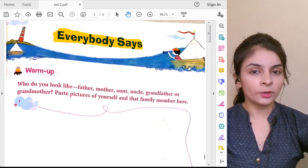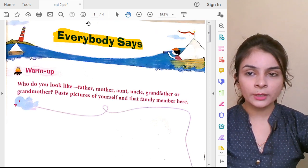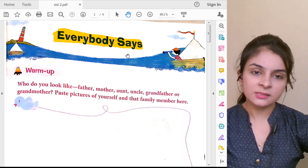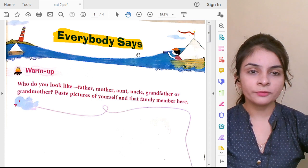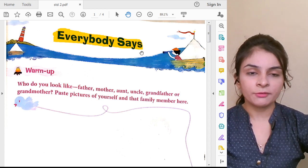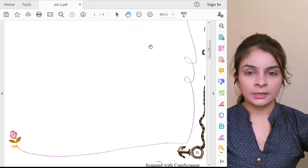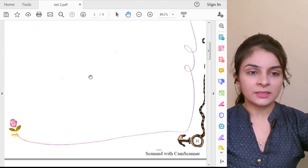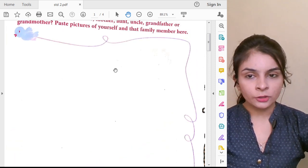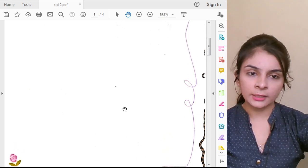Now we will start the poem. What is the name of the poem? Name of the poem is Everybody Says. This is to be done on page number 11. You have lots of space — a big box is given to you. You can paste your photo and your family member's photo there.